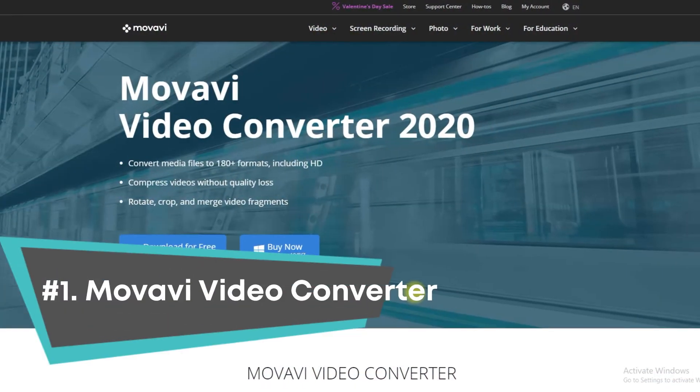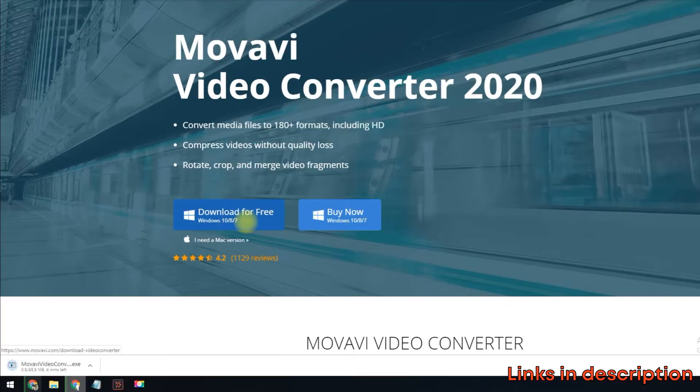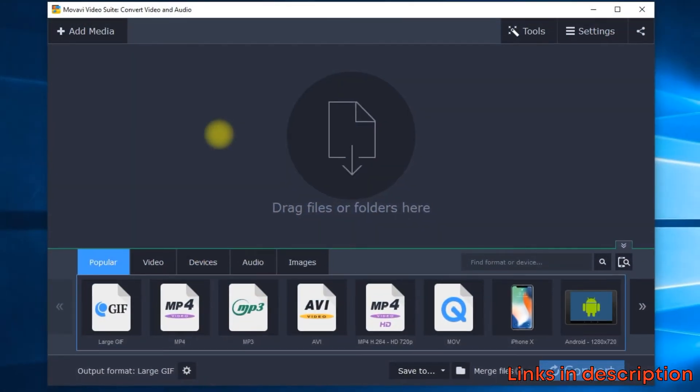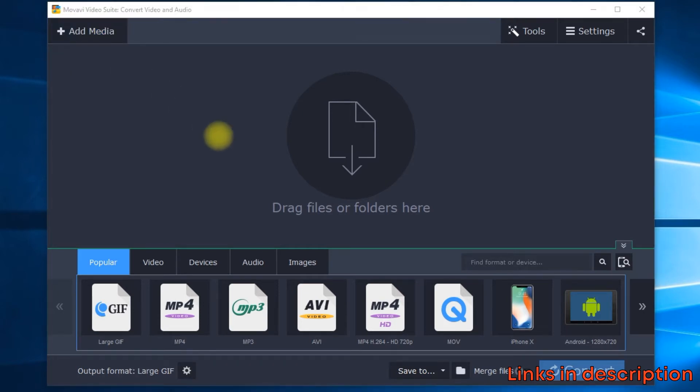First is Movavi Video Converter. This software tops our list for the best video to GIF converter because it allows you to make GIFs from your favorite movies or cartoons quickly and easily. All you need to do is open the software and click the Add Media button to import the video you want to convert to a GIF.